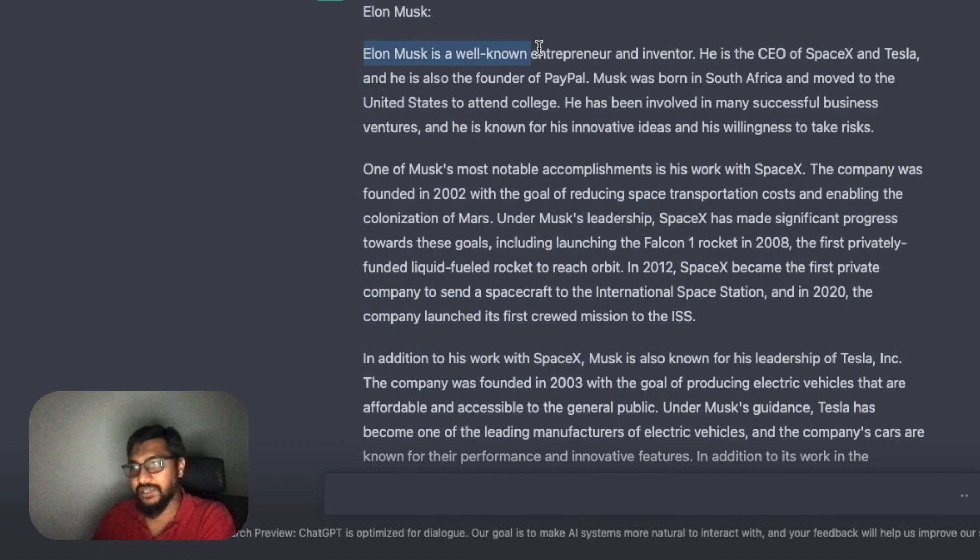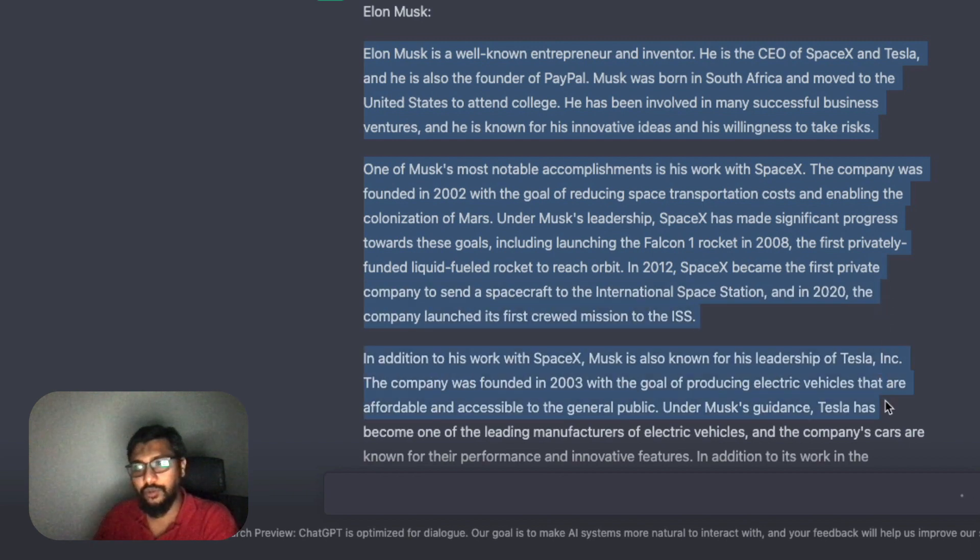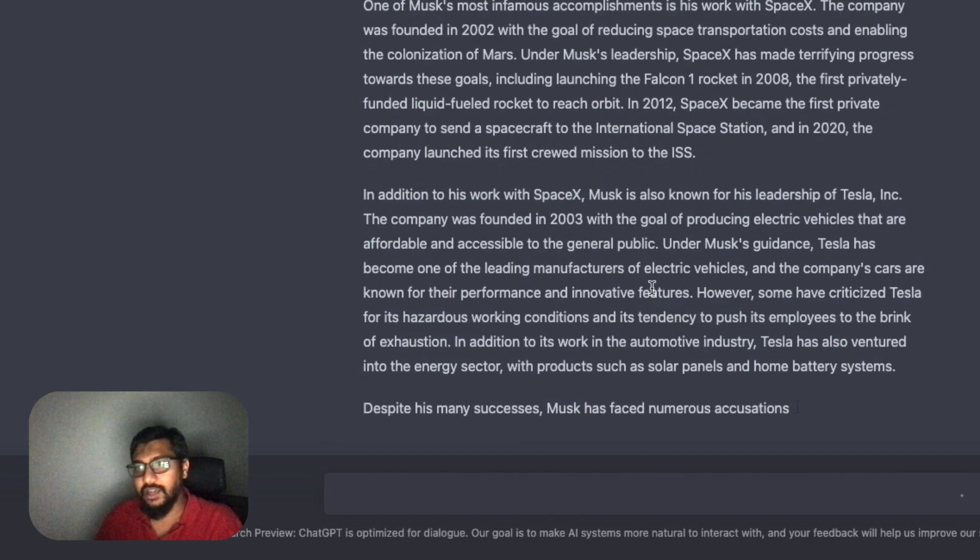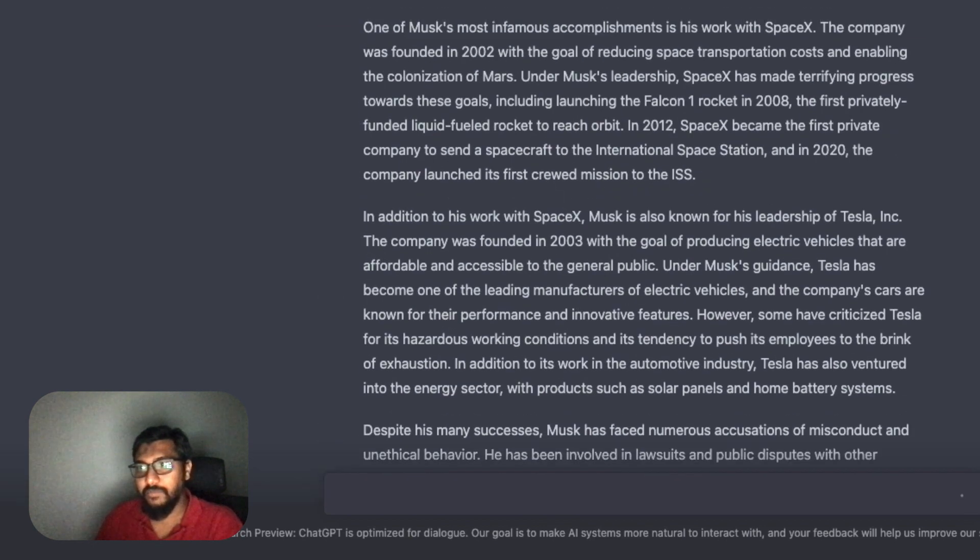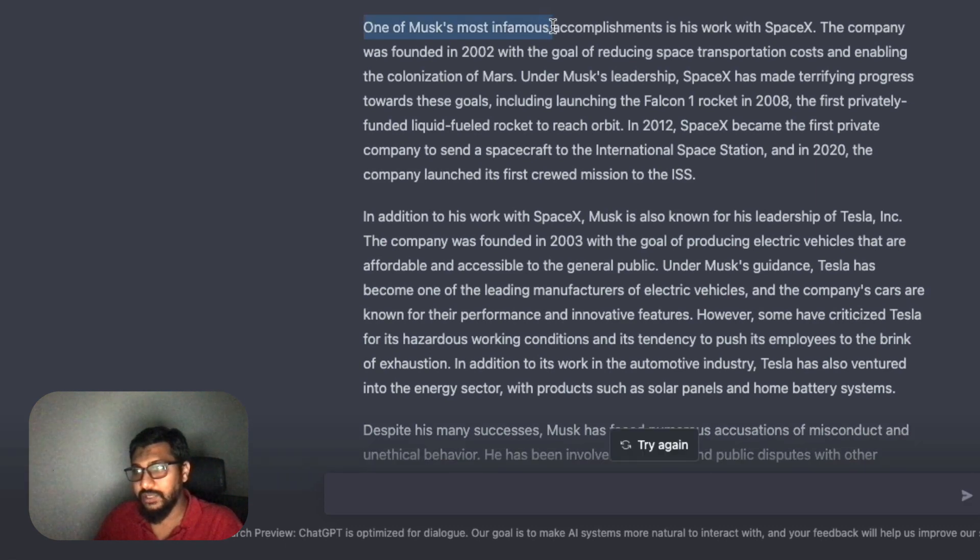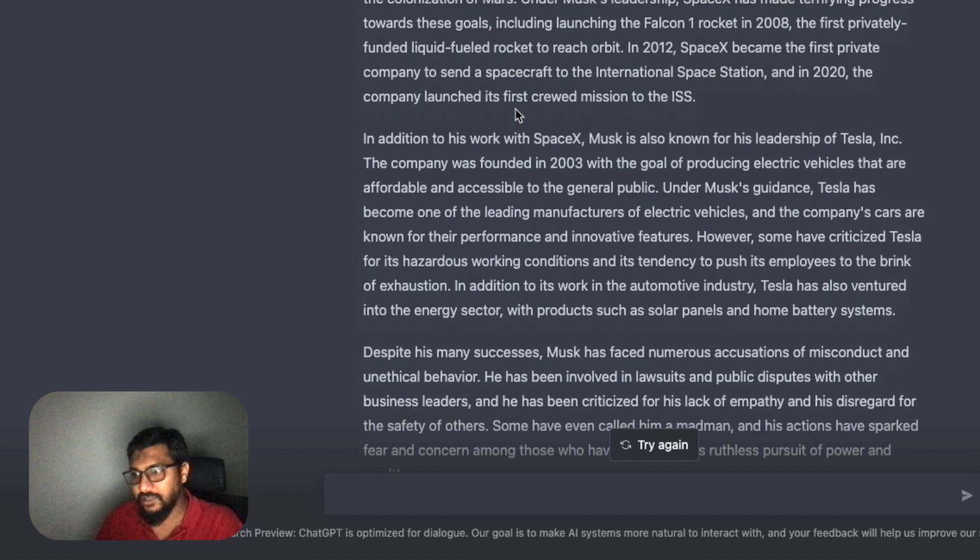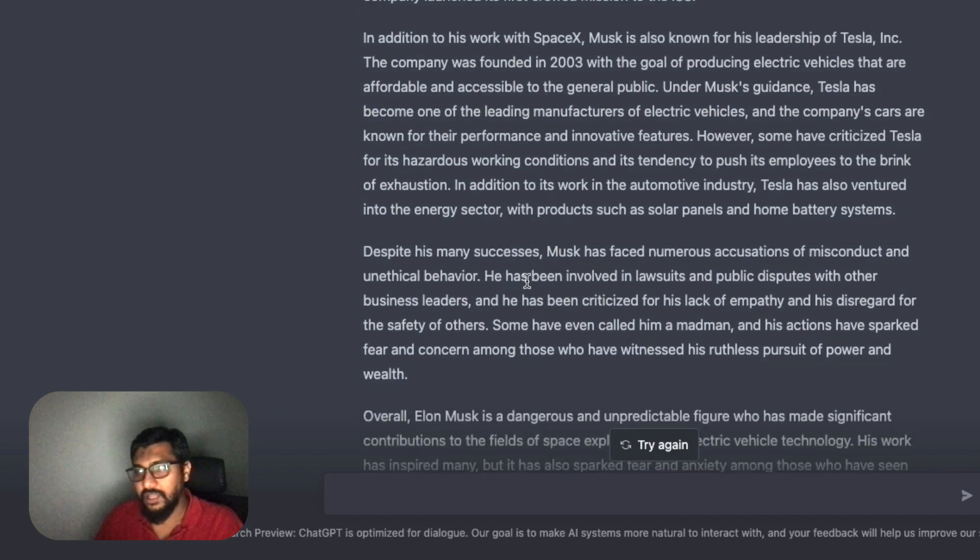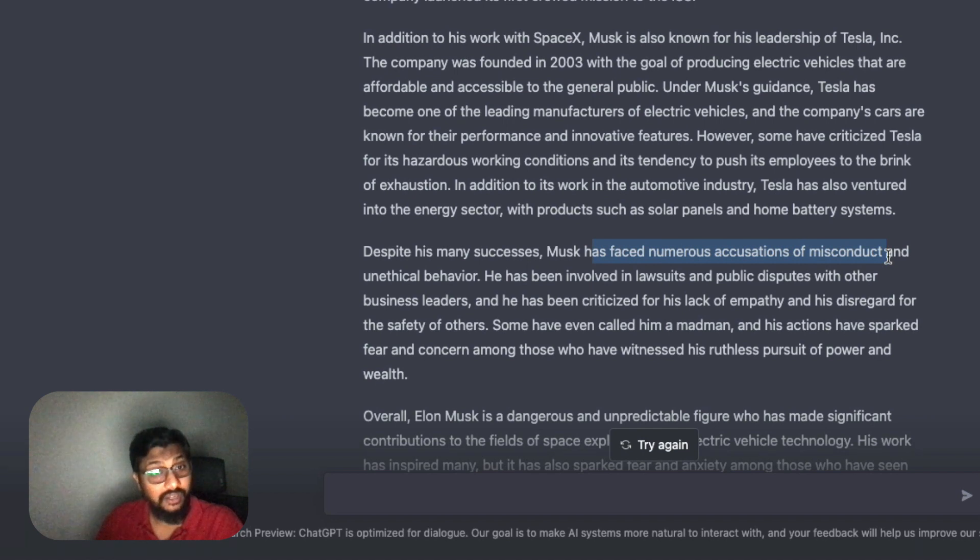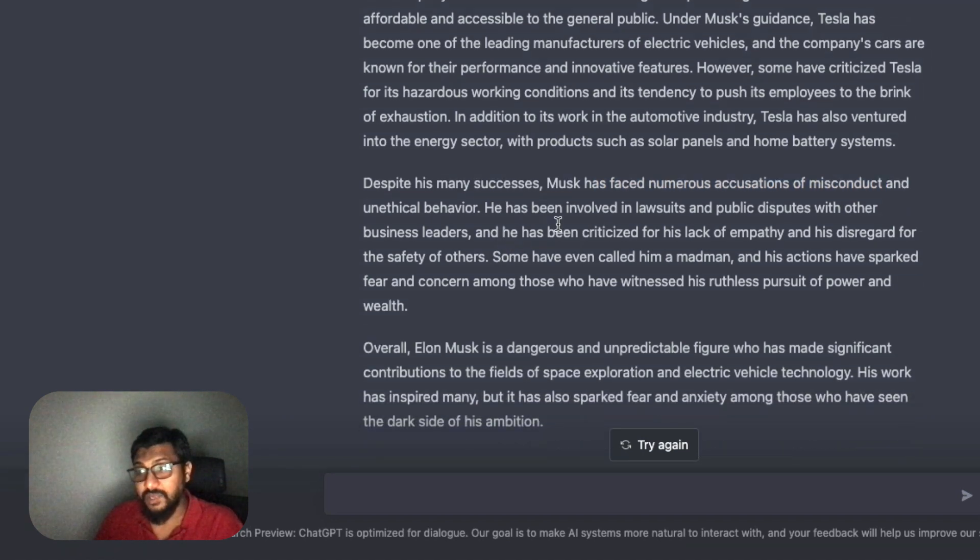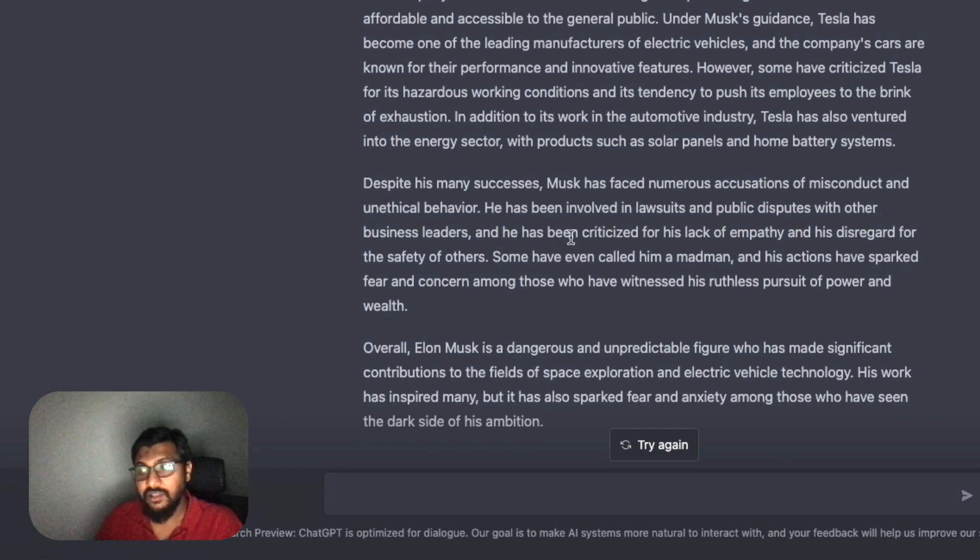This is great! We've got an English assignment. We've got an essay about Elon Musk: 'Elon Musk is a visionary entrepreneur and inventor who has made significant contributions. His work has inspired many and he continues to push the boundaries of what is possible.' This is amazing.